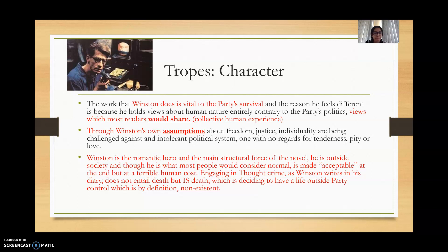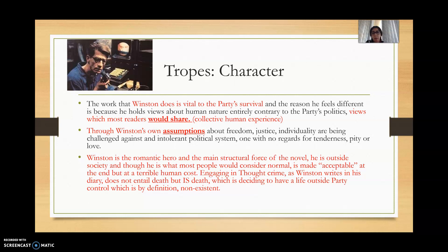At the end of the slideshow I've included a snapshot of the contrast between Winston's own assumptions and O'Brien's ideas, which he shares with the system. Winston is a romantic hero and the main structural force of the novel. He is outside society, and though he is what most people consider normal, he is made acceptable at the end — but at a terrible human cost. By 'acceptable' I mean acceptable in terms of the Party's expectations: he is made to comply, but the human cost is terrible.